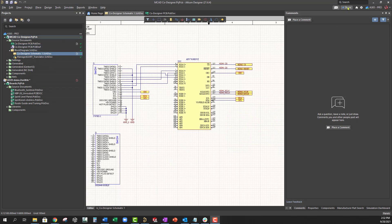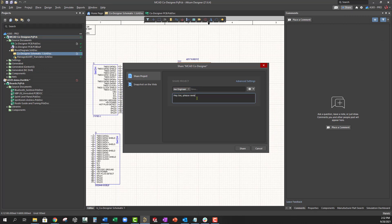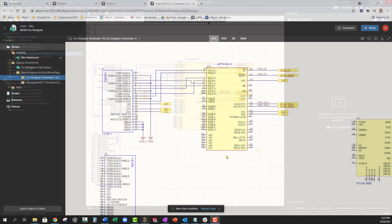Altium 365 sharing allows efficient design review in collaboration with other colleagues. Review requests can be done simply by sharing a comment.